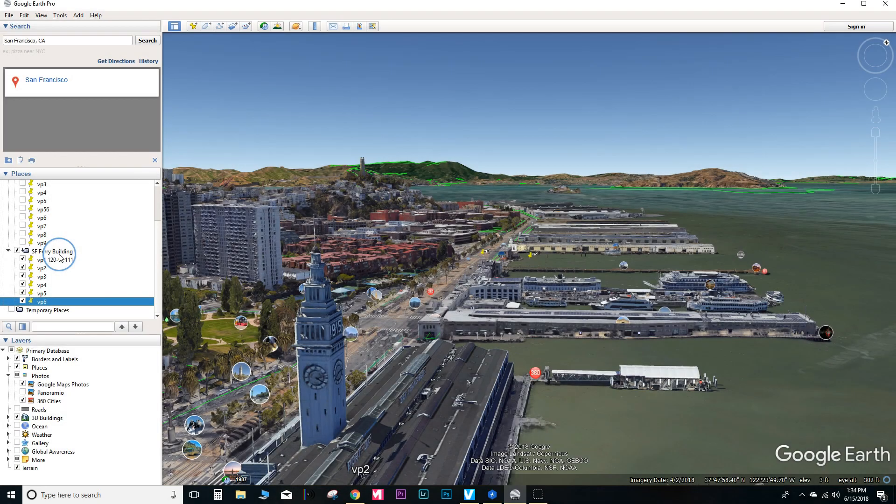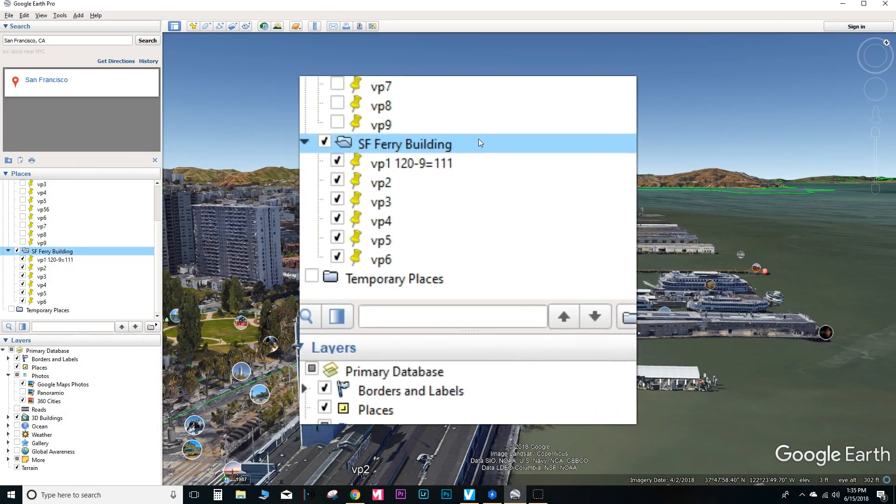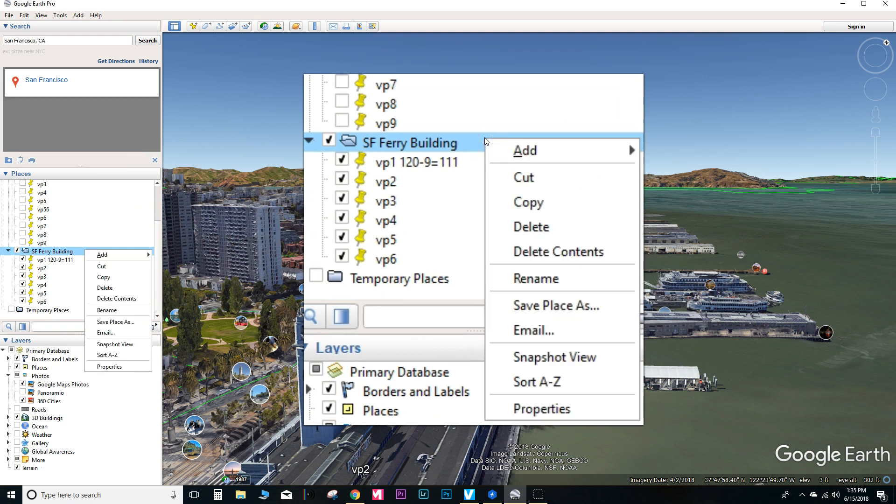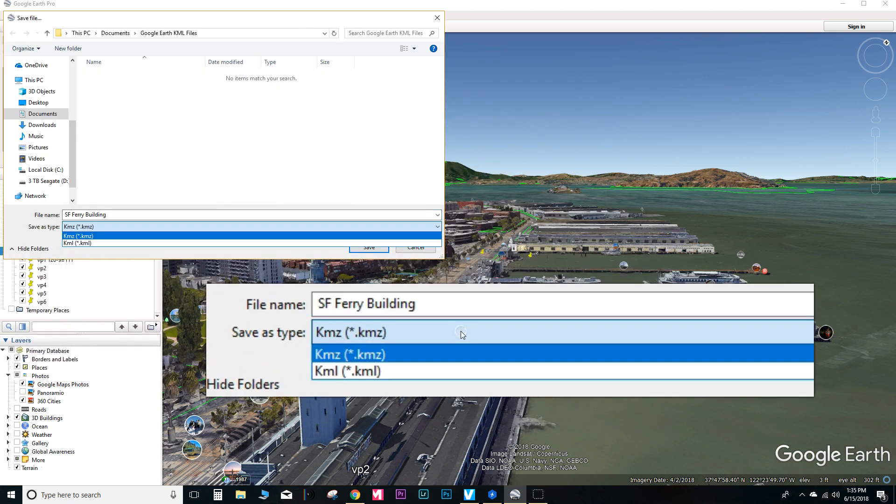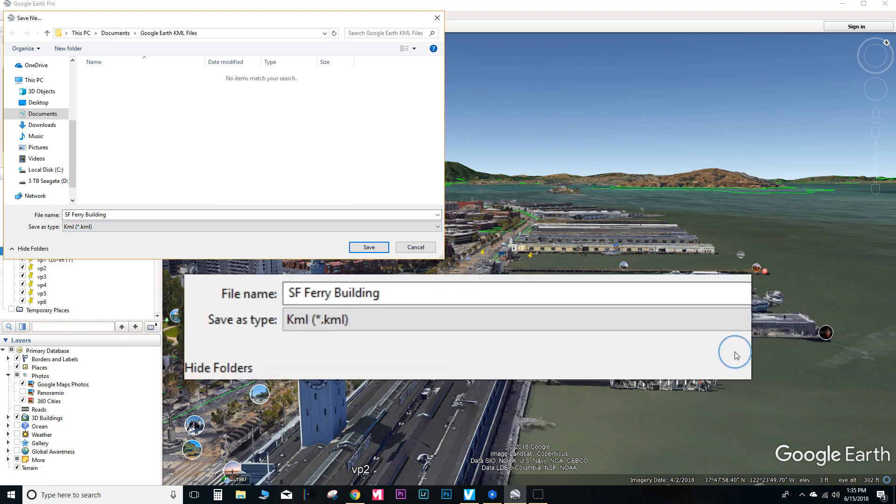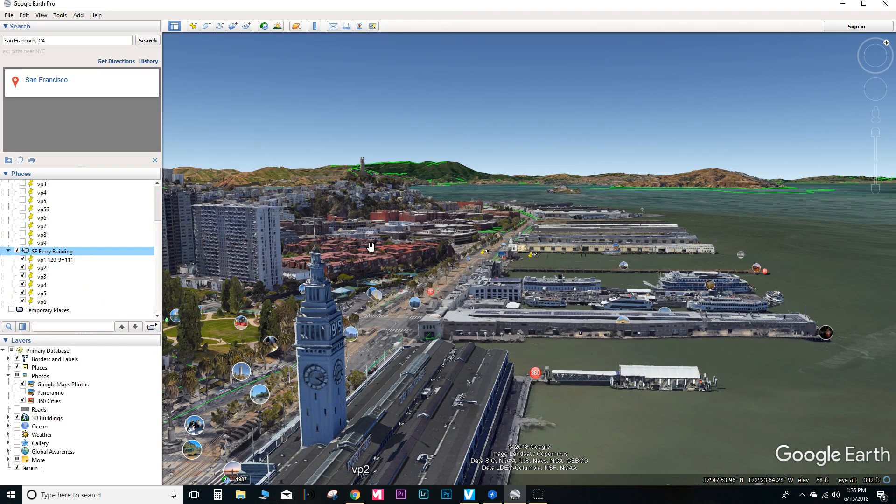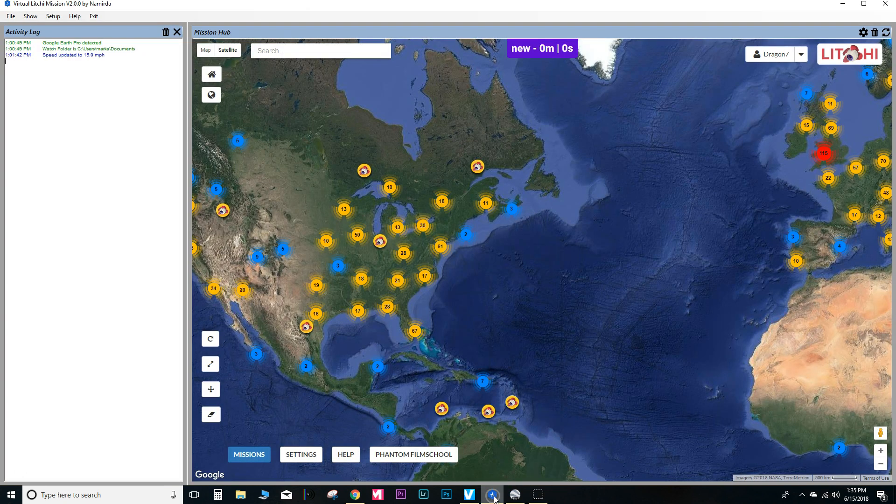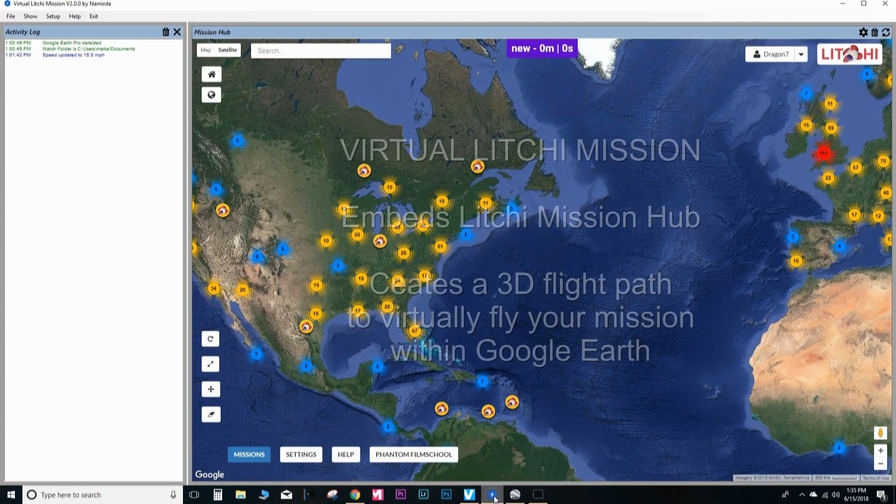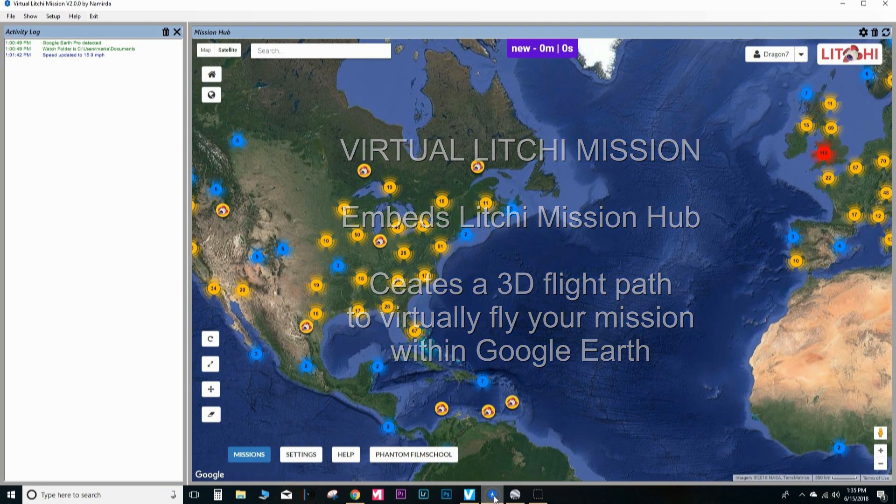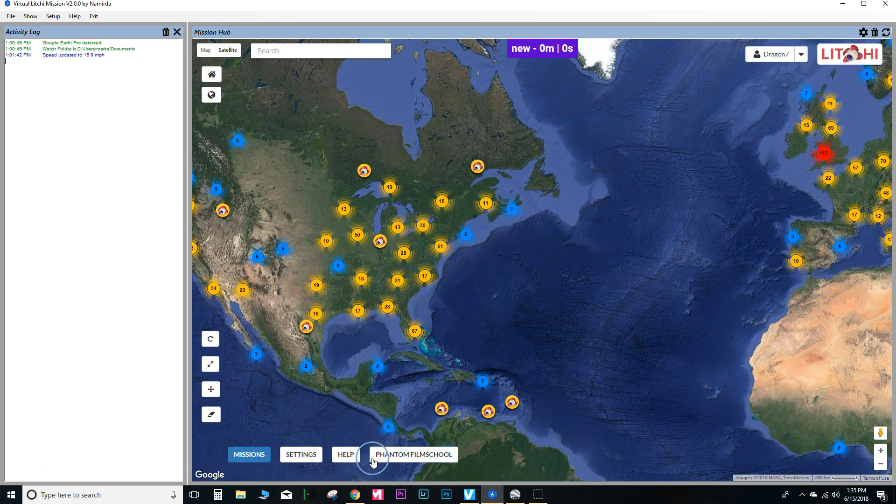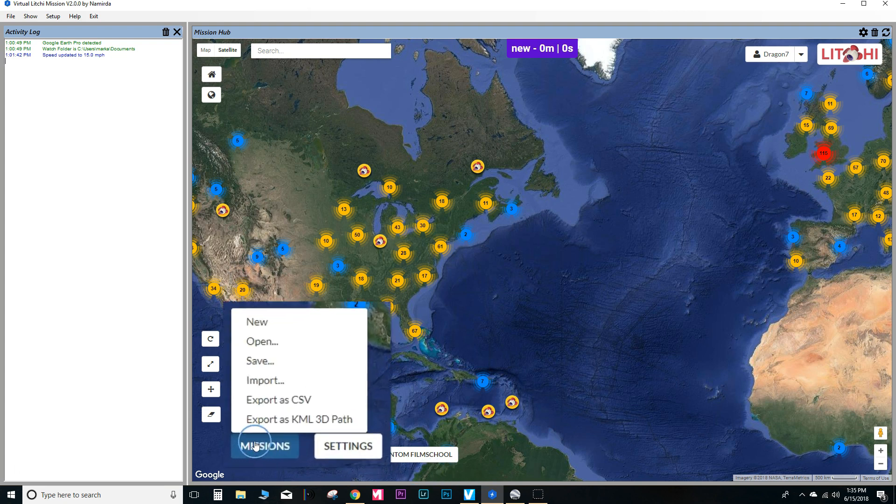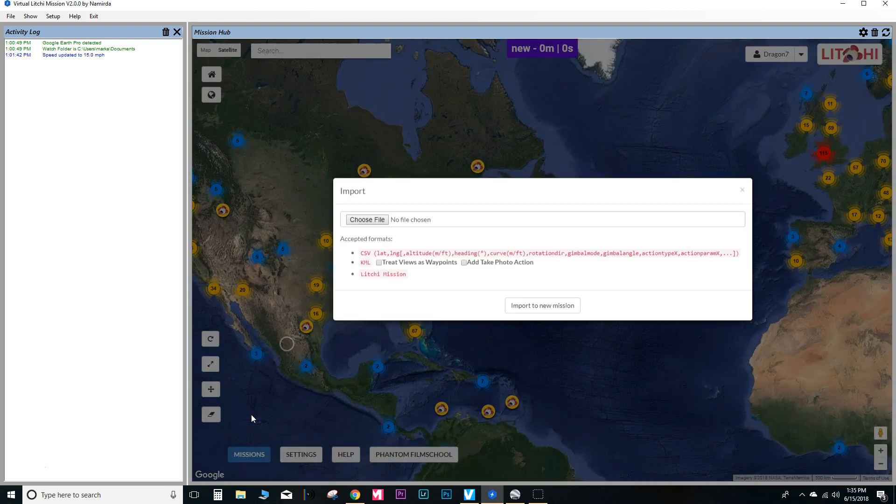So now we're going to go ahead and save all the waypoints. So we'll go ahead and click over in this section here. Save place as. Save the file as a KML file. And then we'll go ahead and switch over to the virtual Litchi mission software. And as I mentioned earlier, there is a link in the description to download this free software. I'm not going to go into details on how to set it up or install it. It's pretty straightforward.